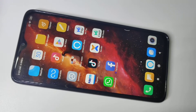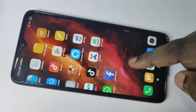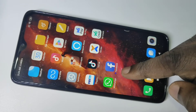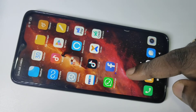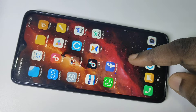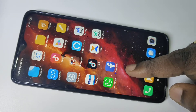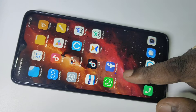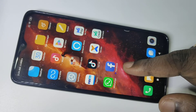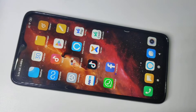Hey friends, this video shows how to clone apps. You can see the Facebook app here — I installed it from the Play Store. I want to create one more Facebook app, so we can clone this Facebook app and create a new one. I'll show you how we can do that.